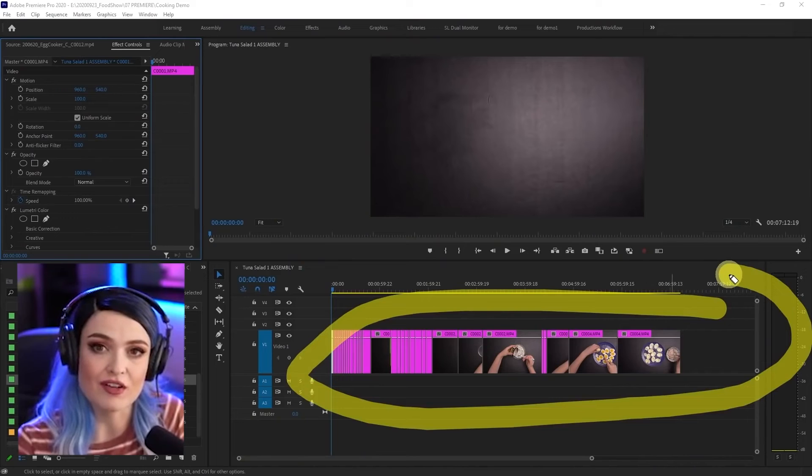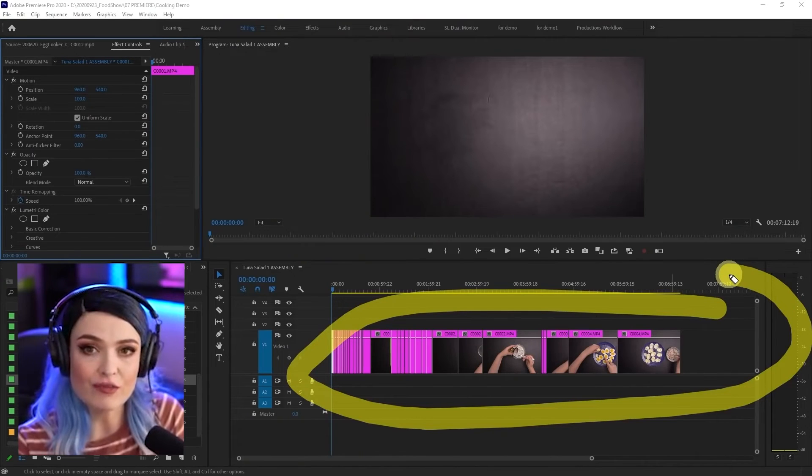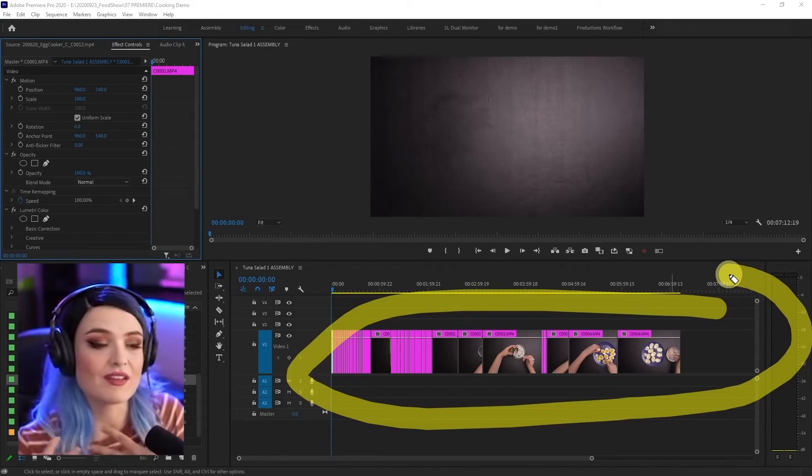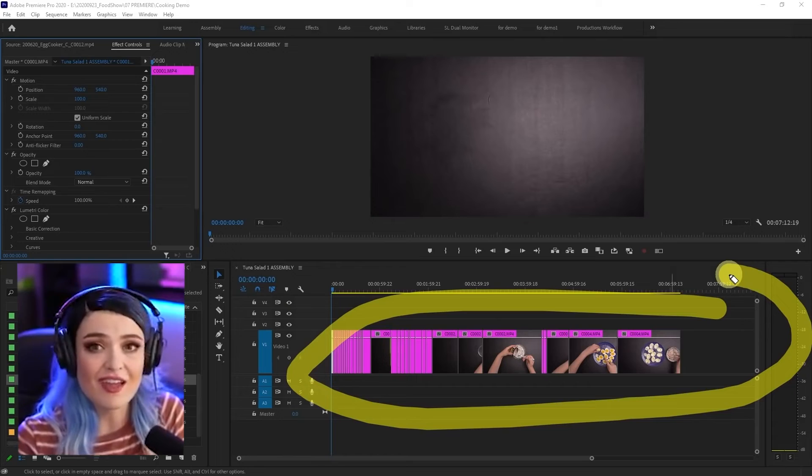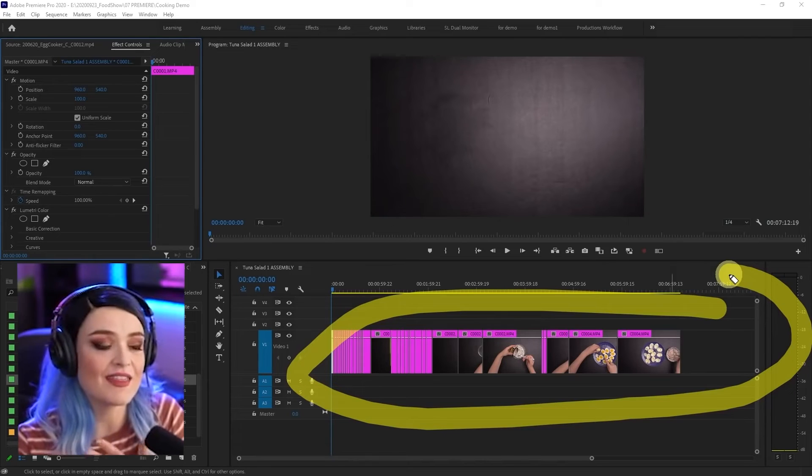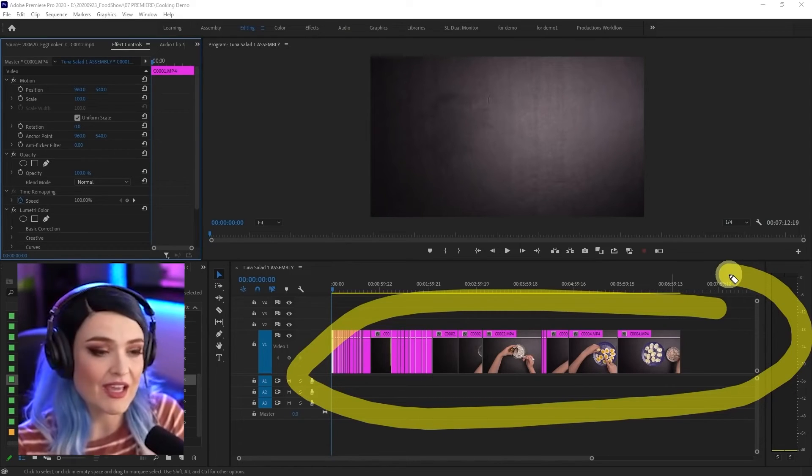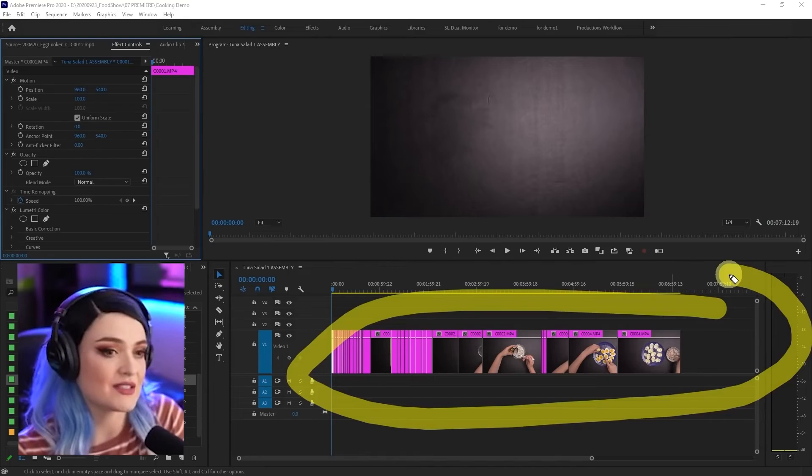This is what's called an assembly. Here I have all of my clips assembled. My A roll is assembled, which means that everything is in the order that I want it to be and all of the usable footage is here.